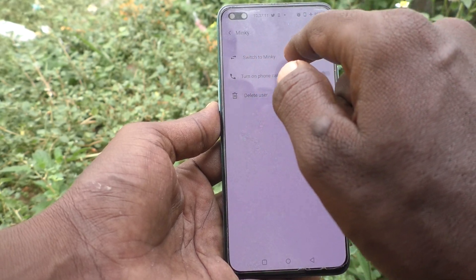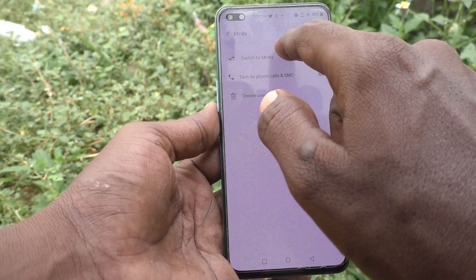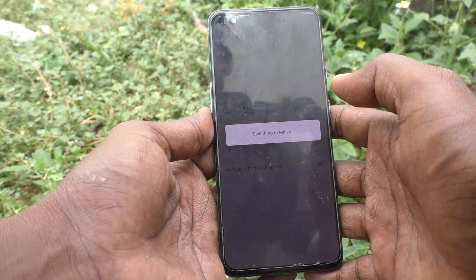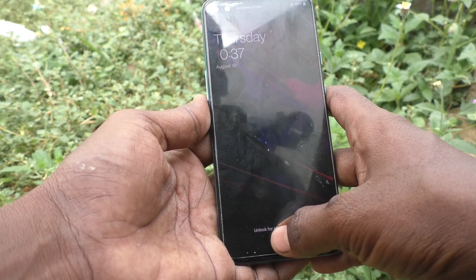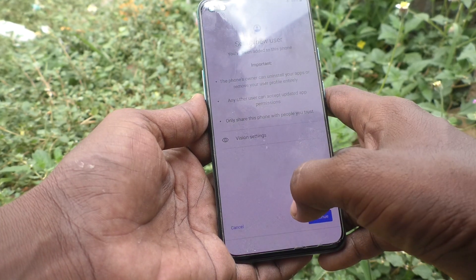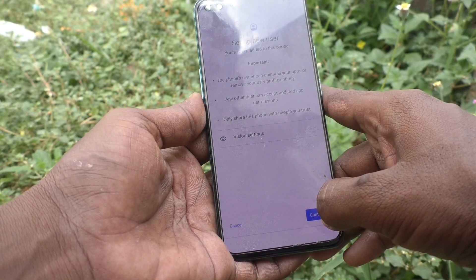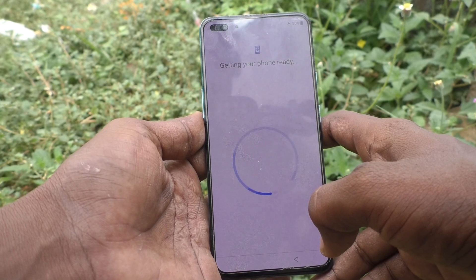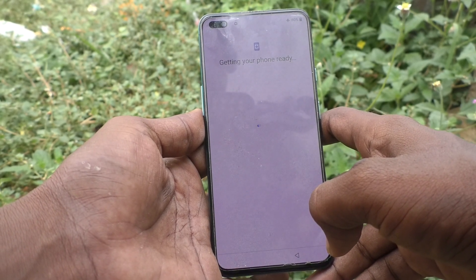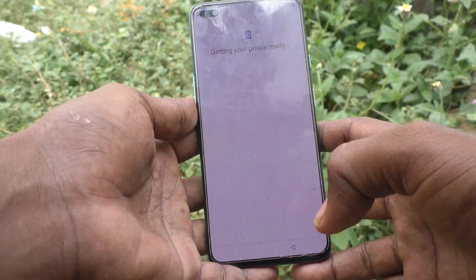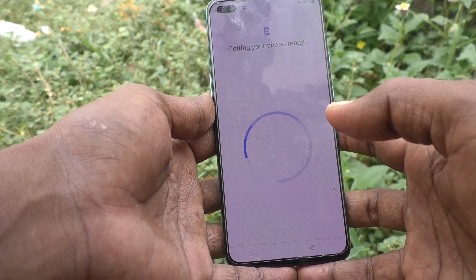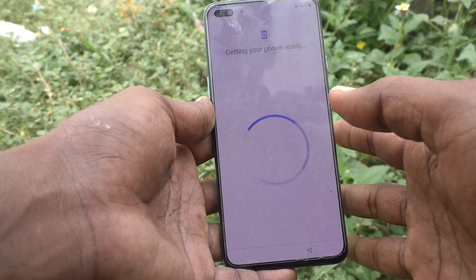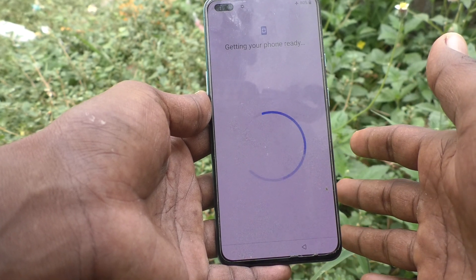I clicked on Mingi and selected Switch to Mingi — setup now, switching to Mingi. Getting your phone ready. Like a new setup, you can set up your own space for Mingi. For each user, you can set up a space and they can use it with their user ID. You can share your phone with multiple users on your OnePlus Nord.